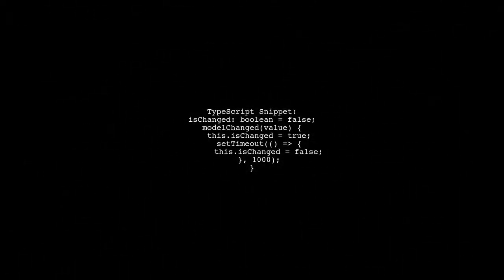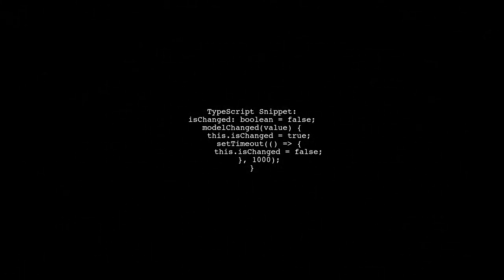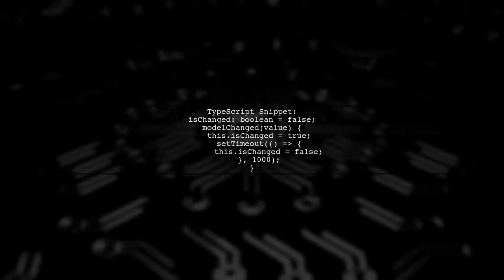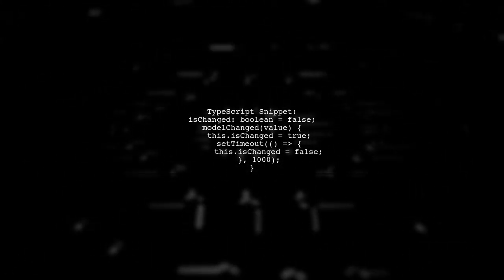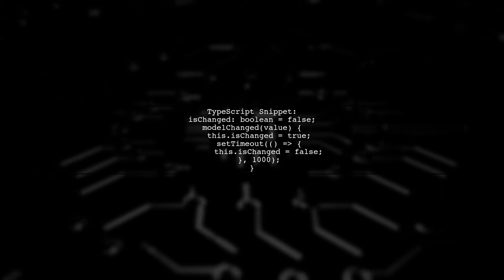In your TypeScript code, set isChanged to true when the model changes and use setTimeout to reset it after one second.